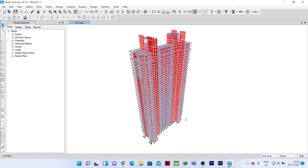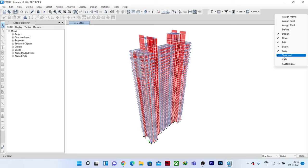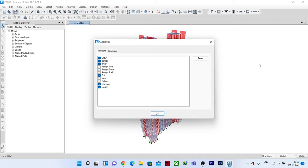To create the shortcut key, I will click on this blank area, and here you can see we have different shortcut options. I will click on the customize option. After clicking customize, we will have toolbars and keyboards.